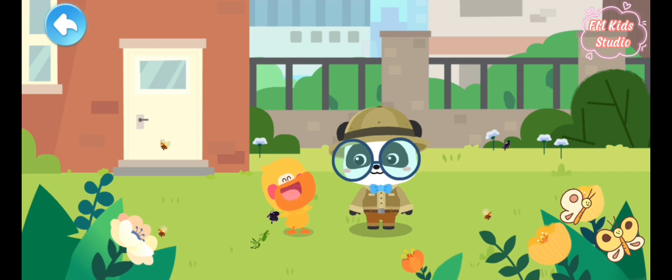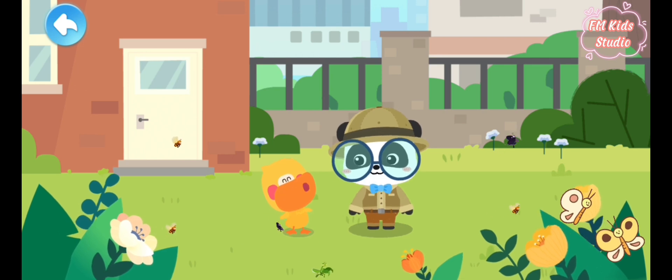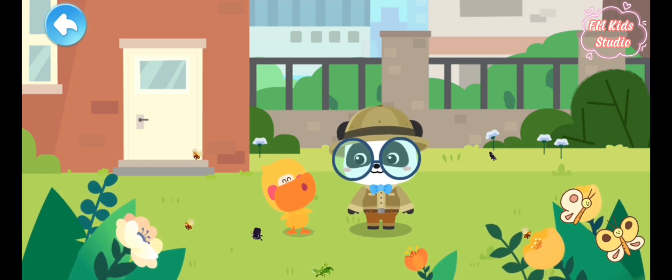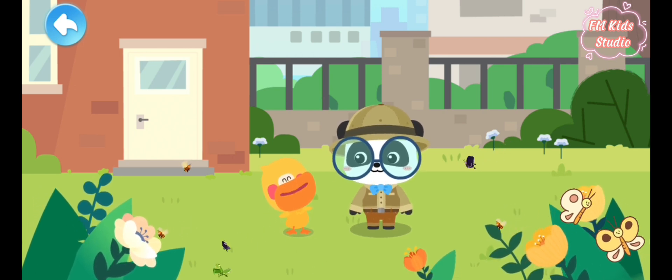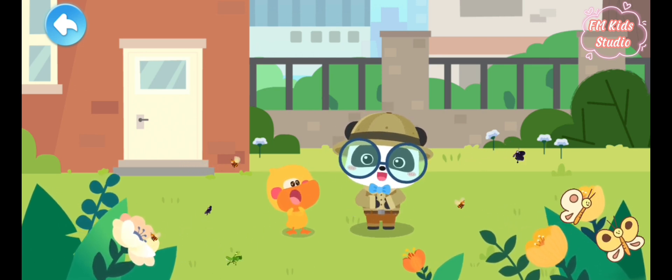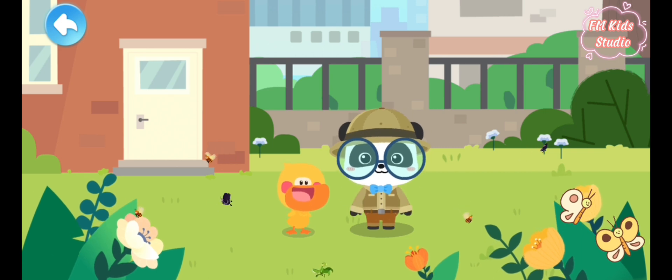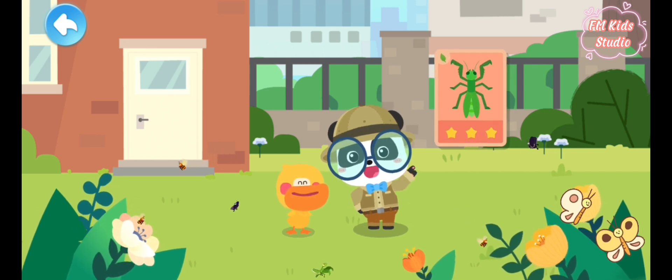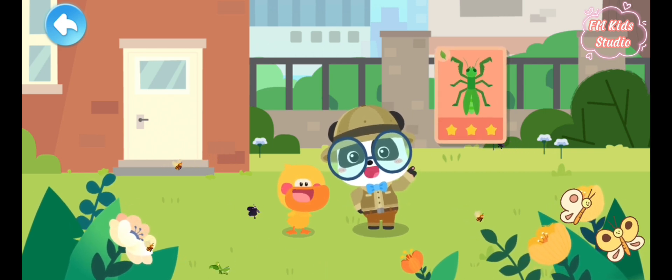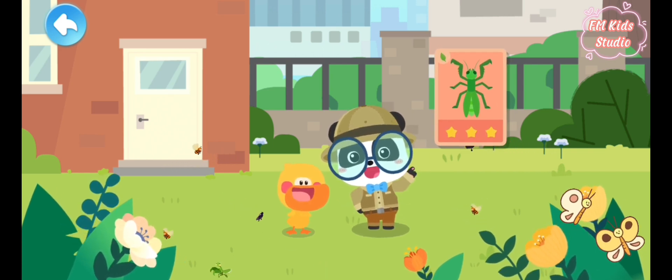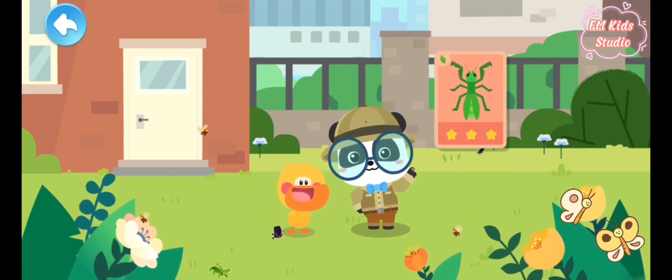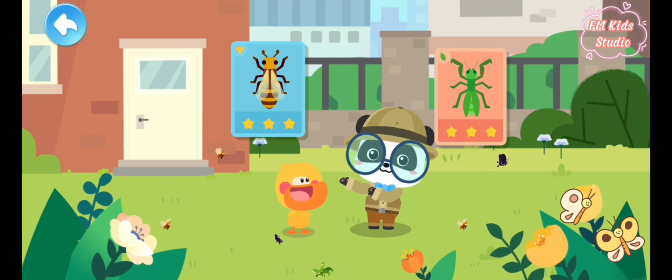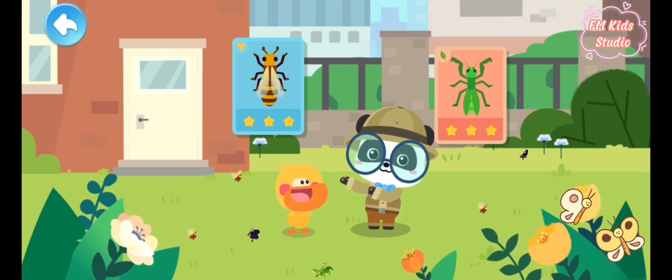We found so many tiny animal friends. Let's learn about them. This is a mantis. A mantis is an insect. This is a bee.